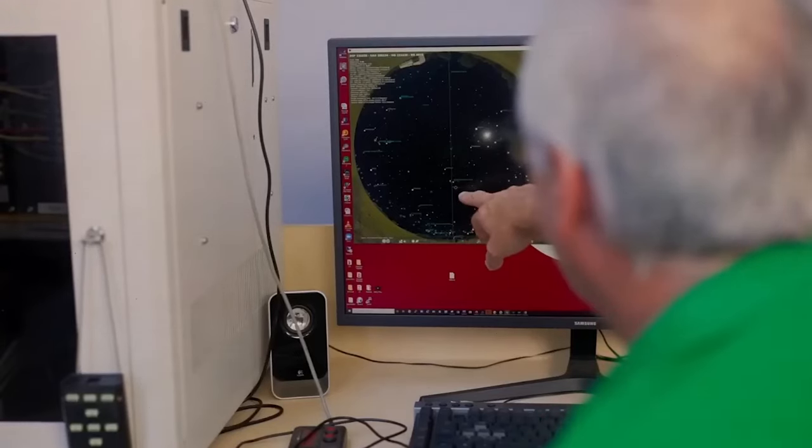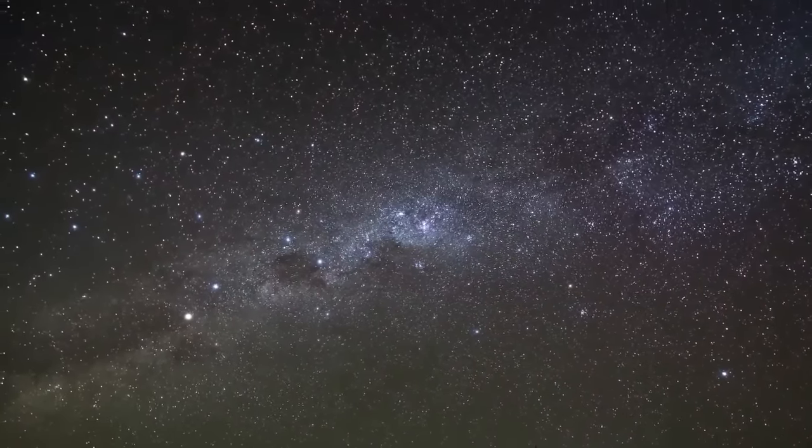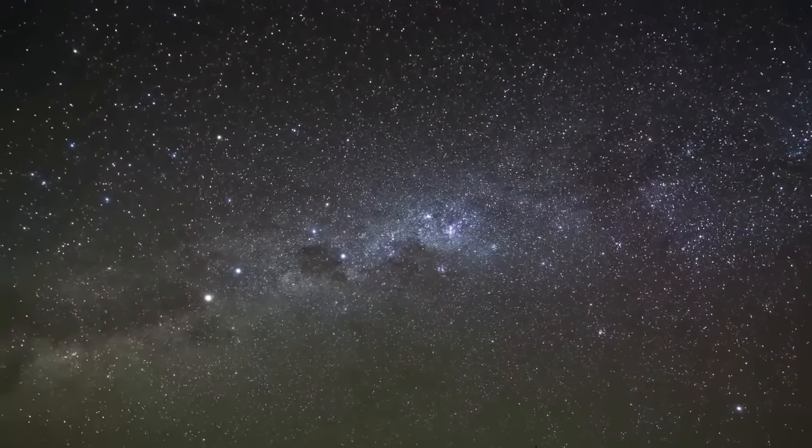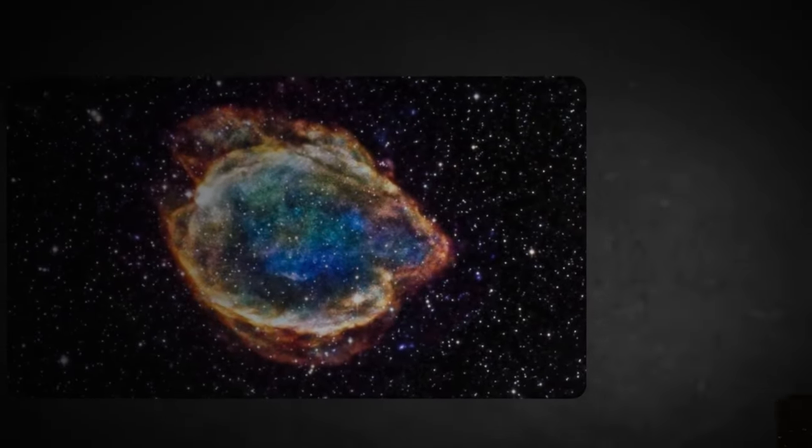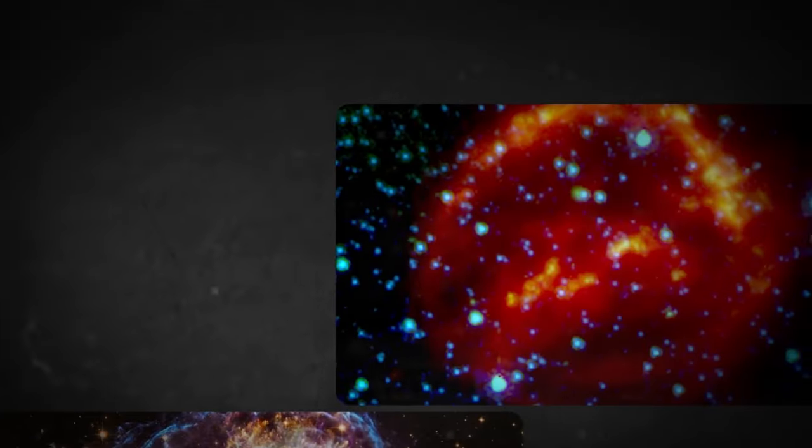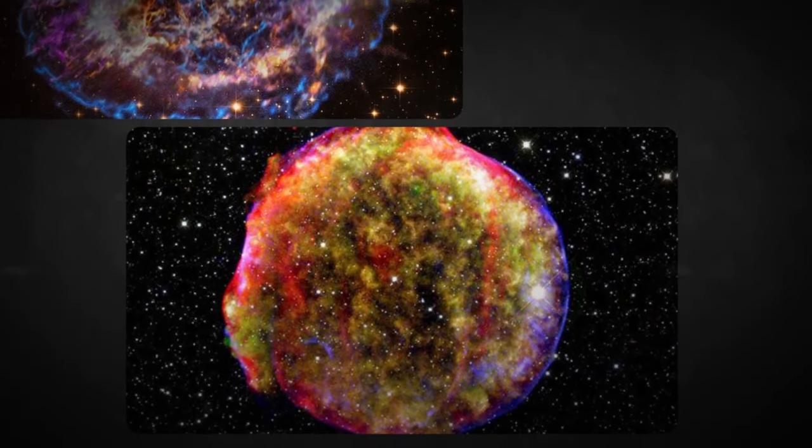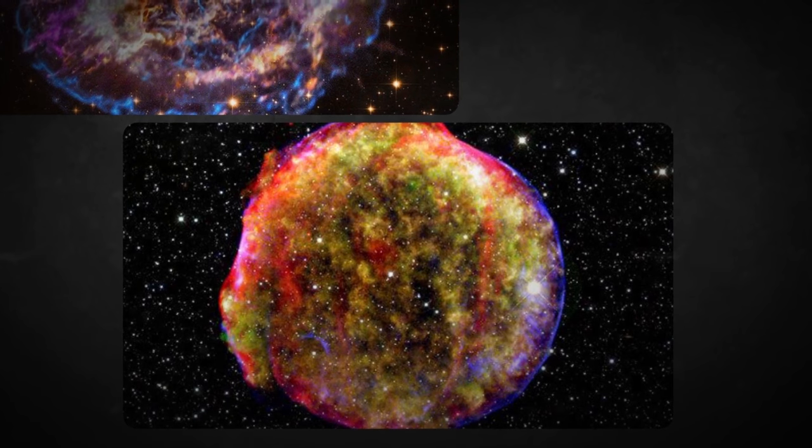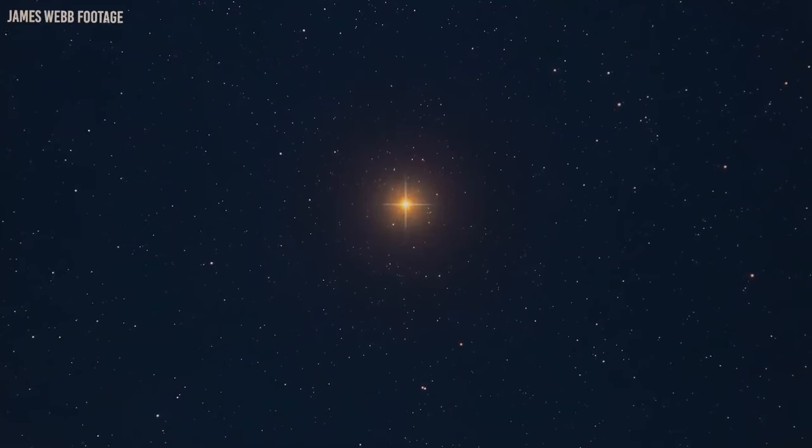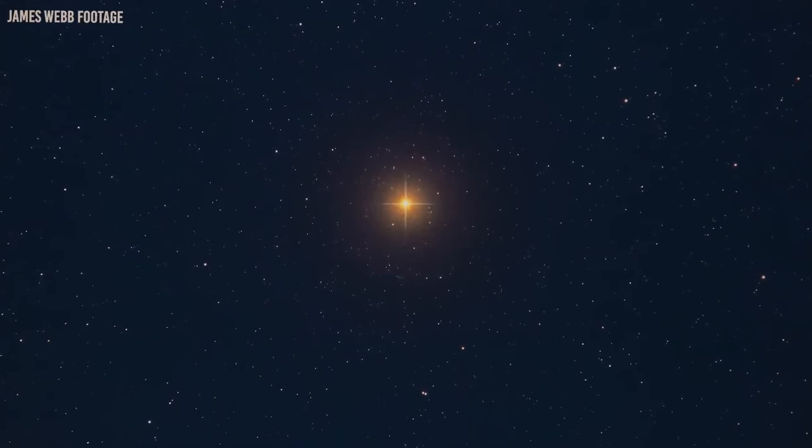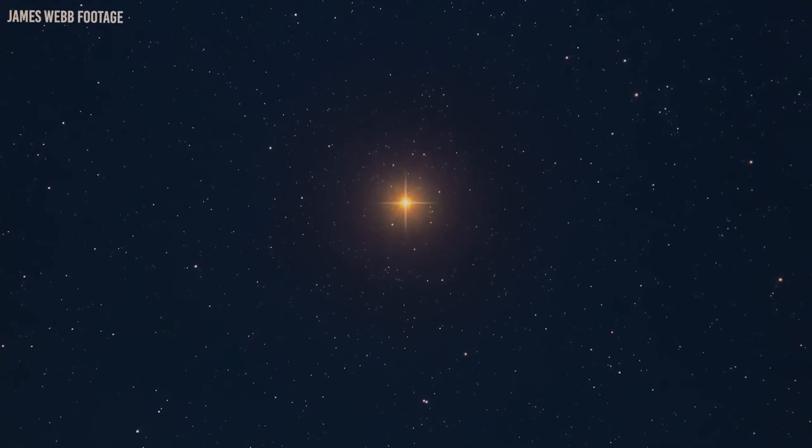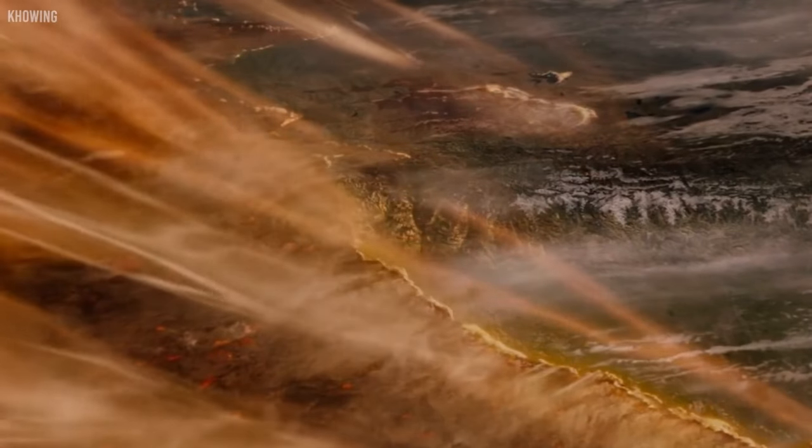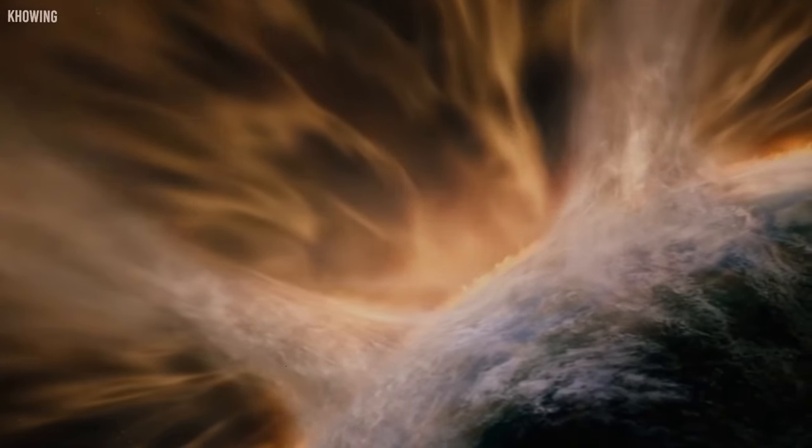A type IA supernova is the explosion of a white dwarf, either through collision with another white dwarf or by stealing enough matter from a close companion star. Now, astronomers observing MRGM0-138 with the James Webb Space Telescope have discovered a second type IA supernova in the distant galaxy. The first supernova was nicknamed Requiem. This second supernova has been called Encore.